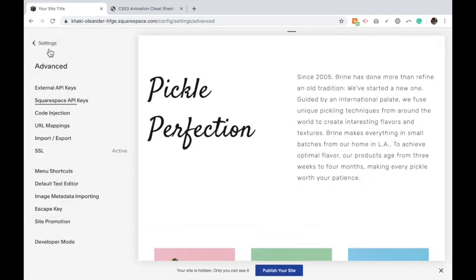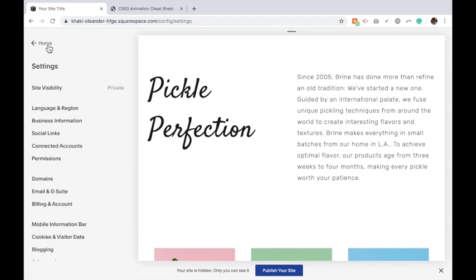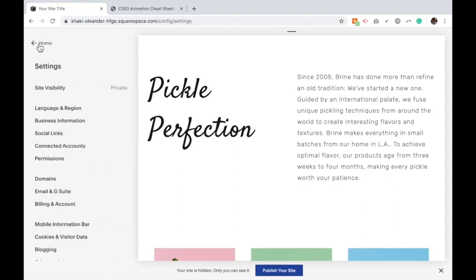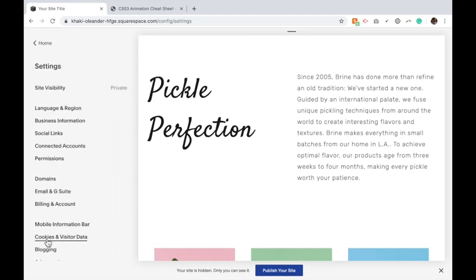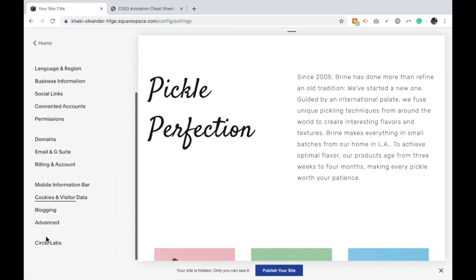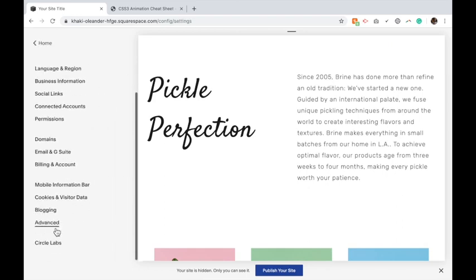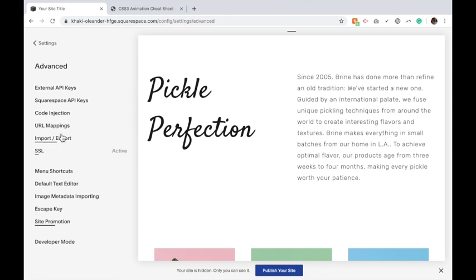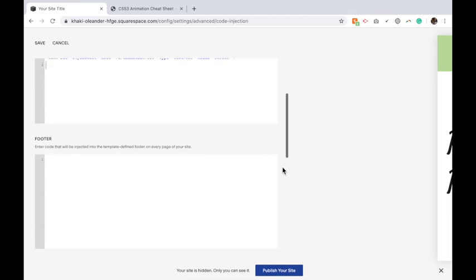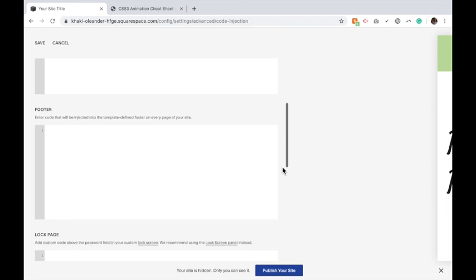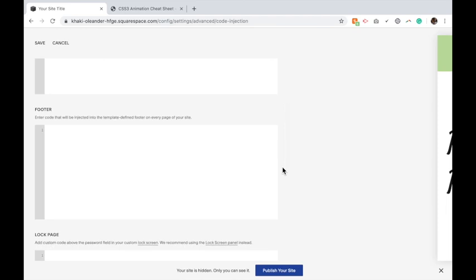Then we're going to go to, from your home page, you're going to go to Settings, Advanced, Code Injection. And in the header you're going to copy and paste the following code. Then in the footer you're going to copy and paste the following code.